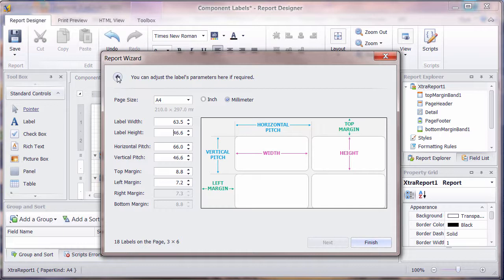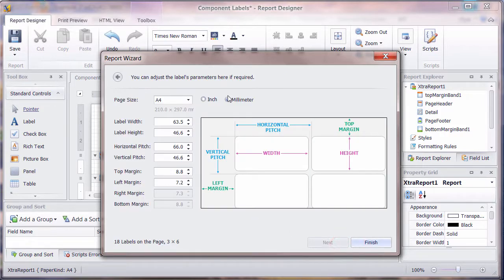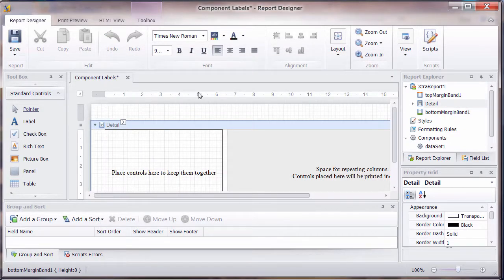You can go back to the previous setting if you find it's not quite right. But once you've set that up and you're happy with that, you can go to Finish, and that's given us the layout on the page.